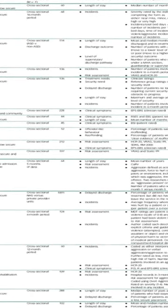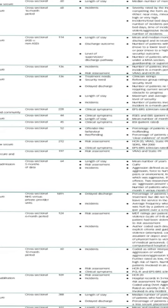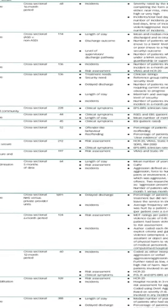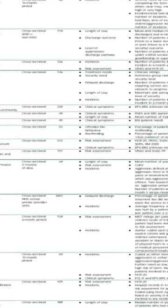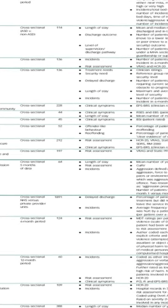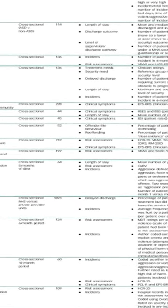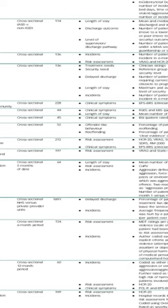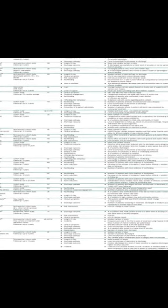Within each domain, further subdomains emerged from the systematic review and consultation exercises. These include severity of clinical symptoms, offending behaviors, reactive and restrictive interventions, quality of life, and patient satisfaction.